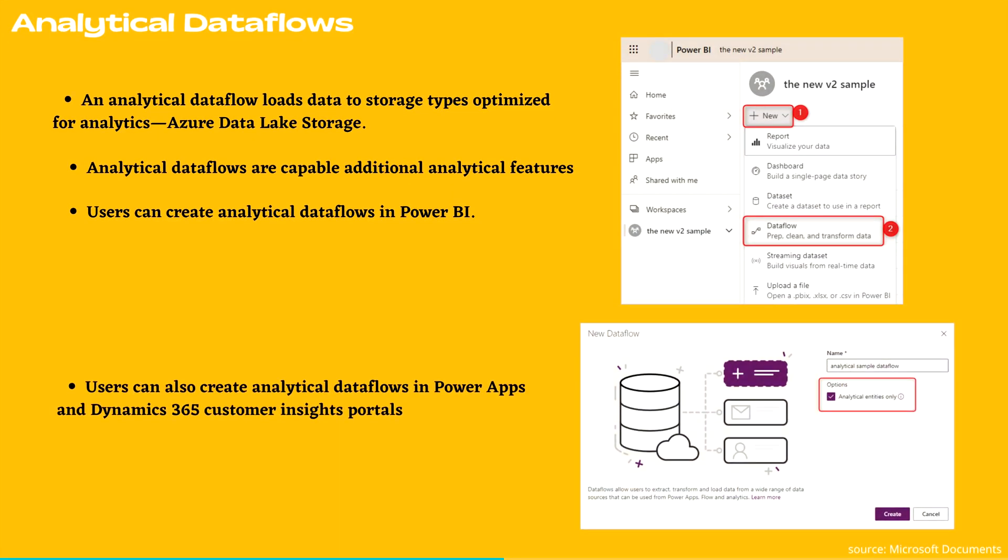Now let's talk about analytical data flows. An analytical data flow loads data to storage types optimized for analytics, that is Azure Data Lake storage.